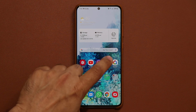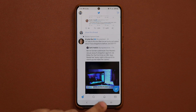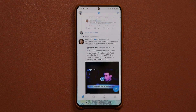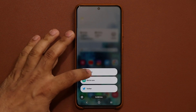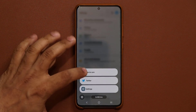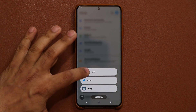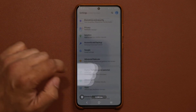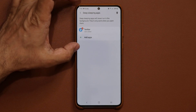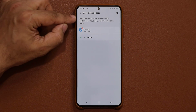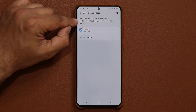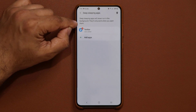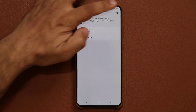So it's deep sleeping, then it wakes up, and goes right back to deep sleeping. That's because we have it listed right here under the deep sleeping applications. Deep sleeping apps will never run in the background — they'll only work when you actually open them.